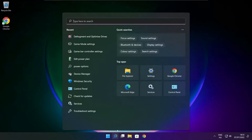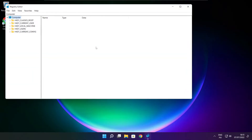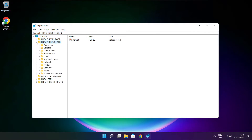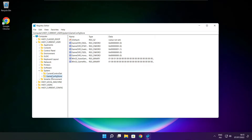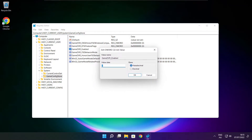Click search bar and type regedit. Select HKEY_CURRENT_USER. Select system. Select game config store. Select game DVR enabled. Type 0 and click OK.